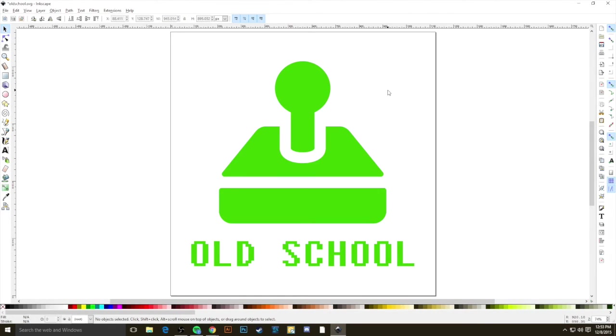So now that I know that this is pretty much good to go, I want to save it in a format that's going to work for goal of one. Remember, this is currently in SVG format, and we do want to save it as an EPS.